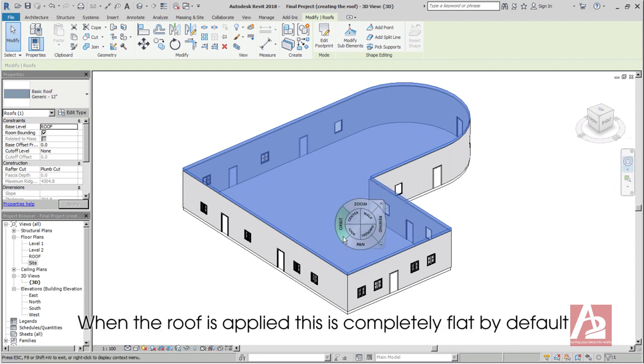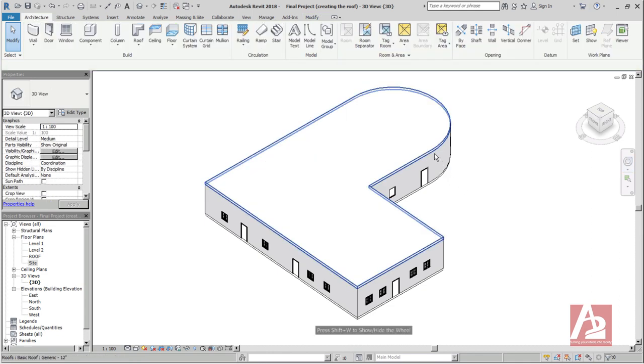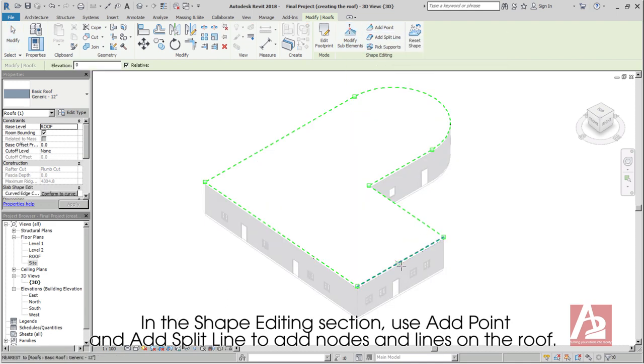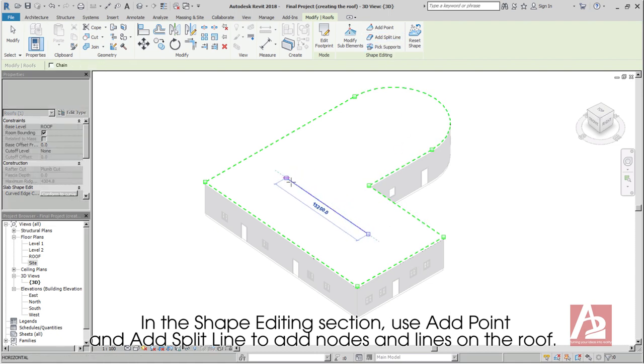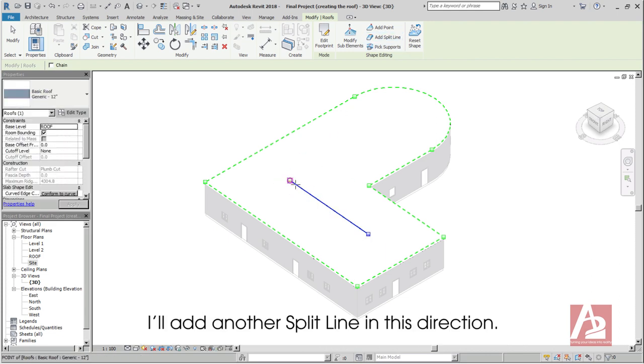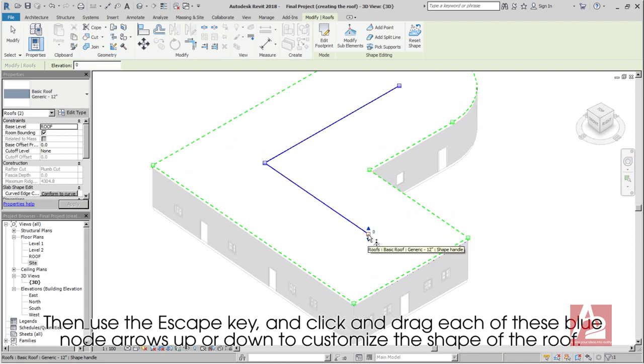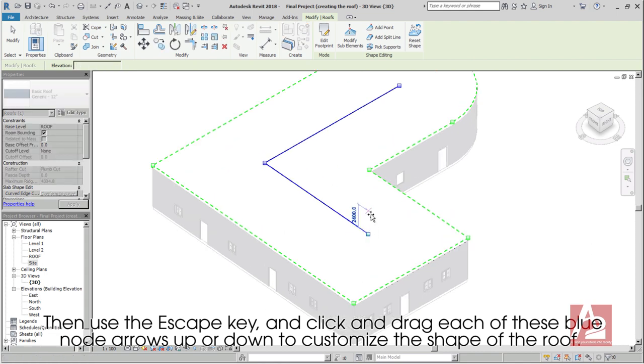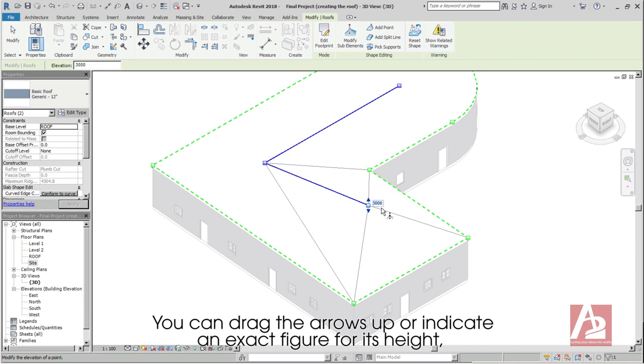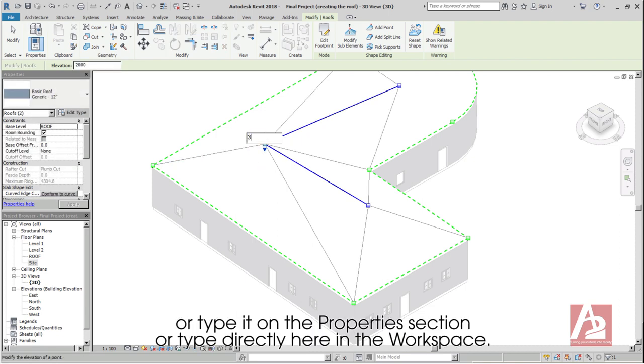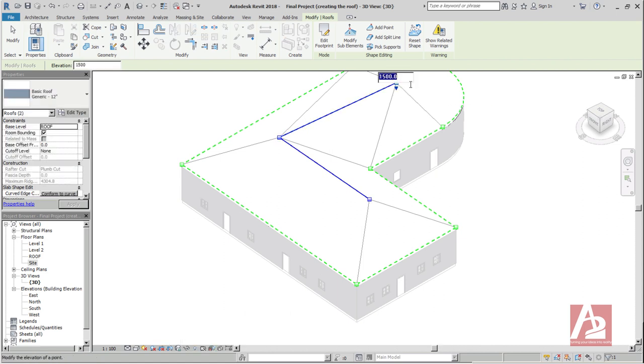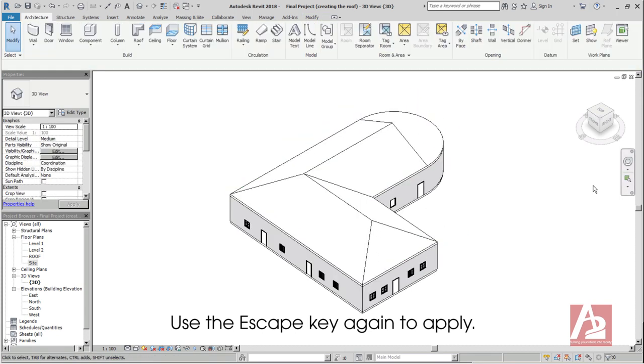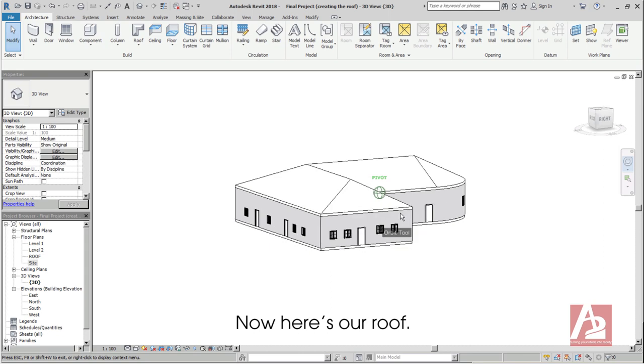When the roof is applied, it is completely flat by default. But you can customize its shape by using the tools inside Shape Editing. In the Shape Editing section, use Add Point and Add Split Line to add nodes and lines on the roof. I'll add another split line in this direction. Then use the Escape key and click and drag each of these blue node arrows up or down to customize the shape of the roof. You can drag the arrows up or indicate an exact figure for its height, or type it on the Properties section, or type directly here in the workspace. Use the Escape key again to apply. Now here's our roof.